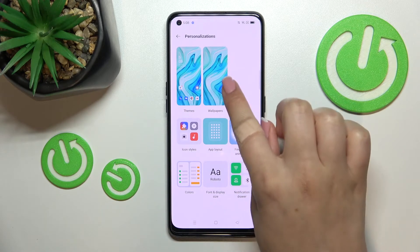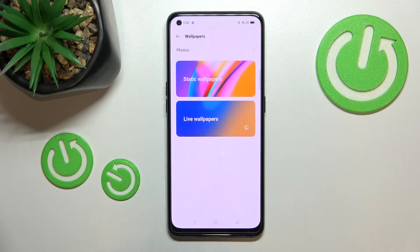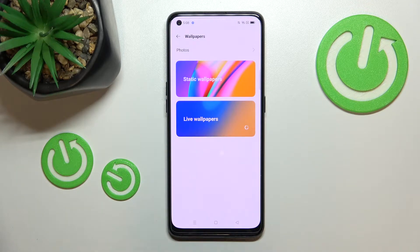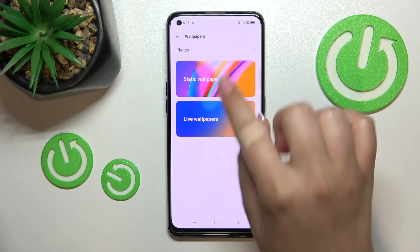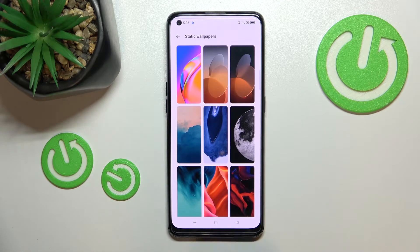As you can see right here we've got the Wallpaper section, so let's tap on it. Here we've got three different albums from which you can choose the wallpaper — from your Photos, which is basically your own gallery, from the Static Wallpapers, and Live Wallpapers which are animated ones. I will pick something from the Static Wallpapers.